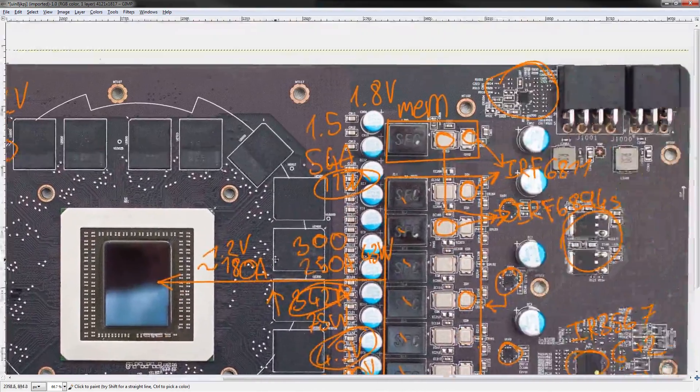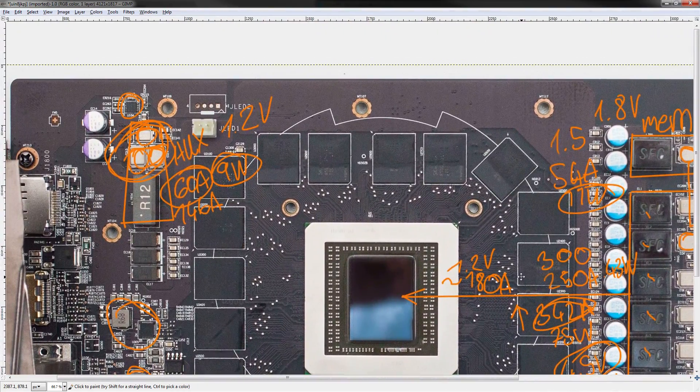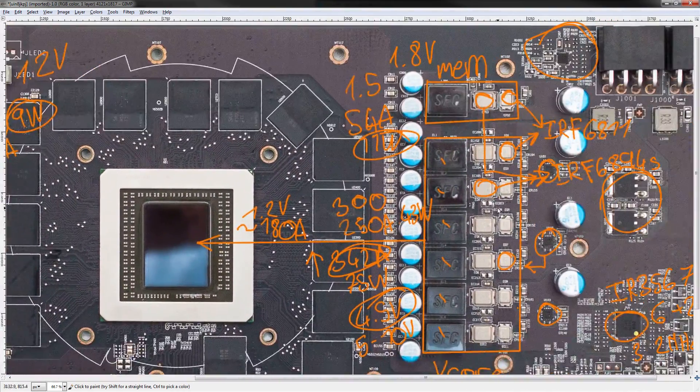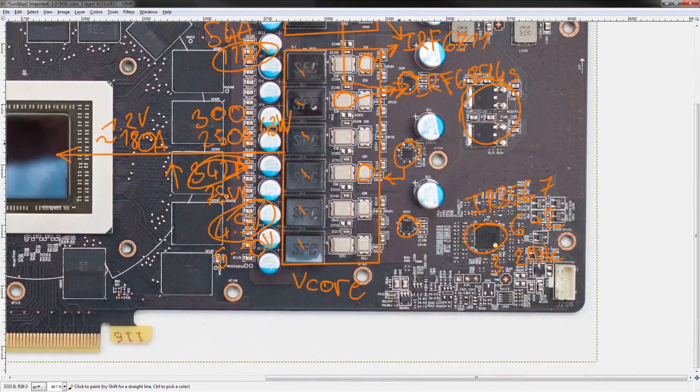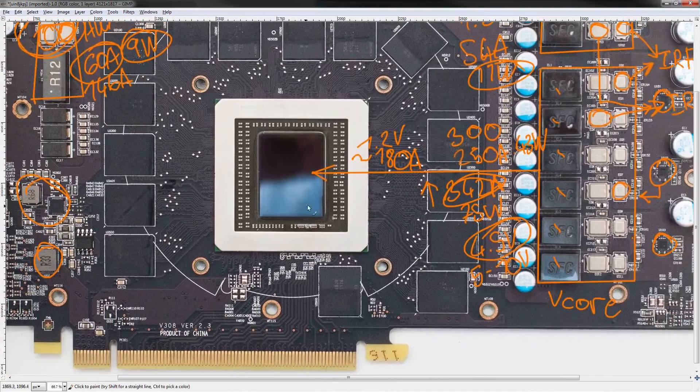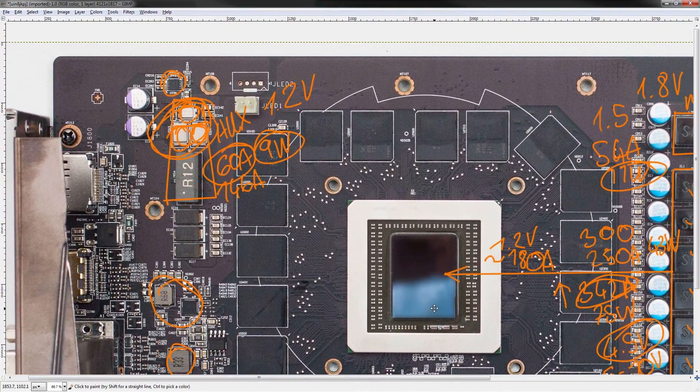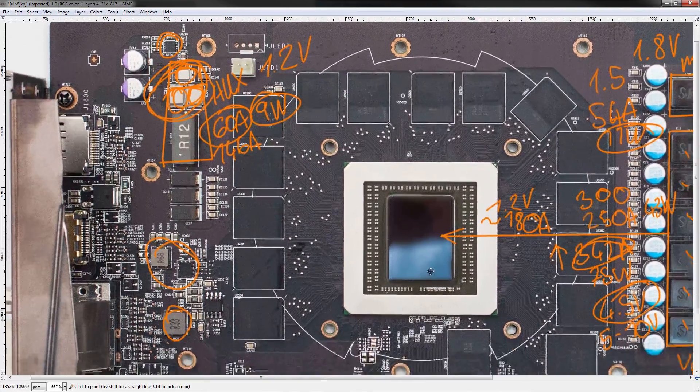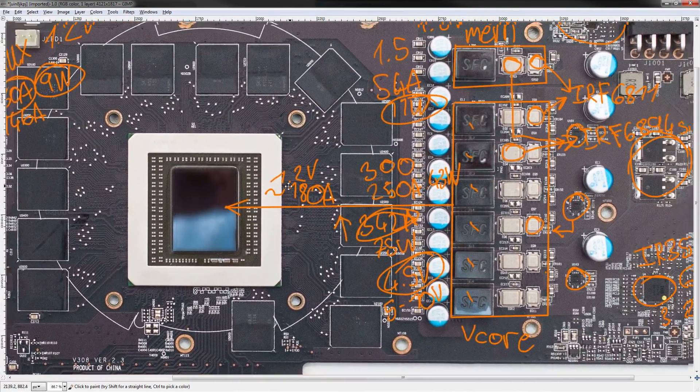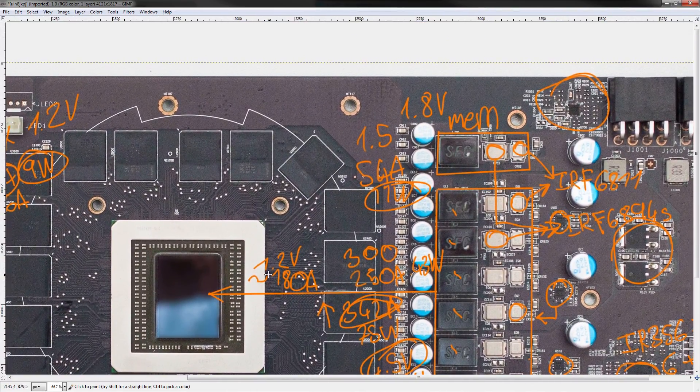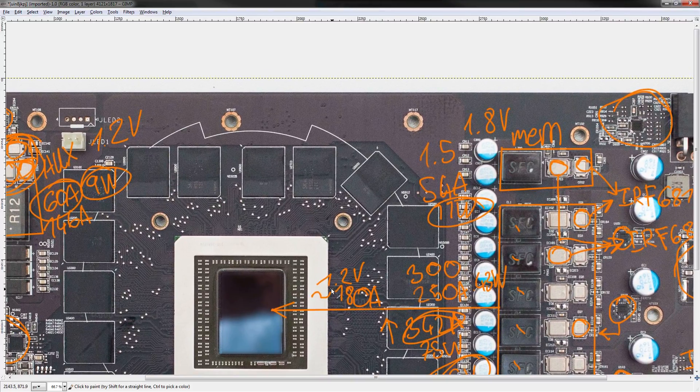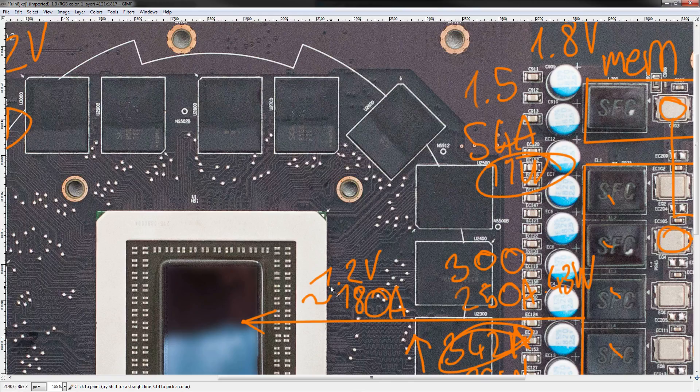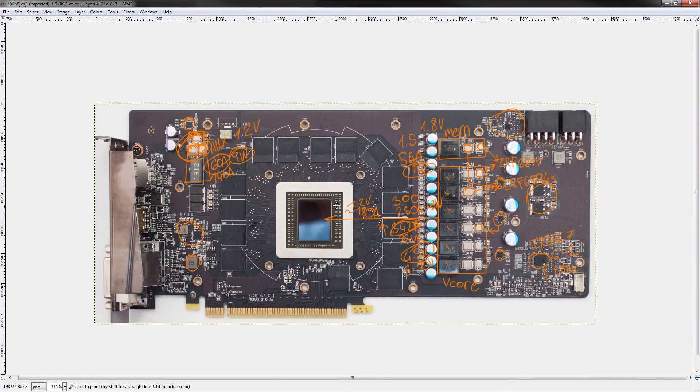I think that covers everything. Card's missing a BIOS switch. That's obnoxious. There's no BIOS switch on this thing, so that's annoying. But other than that, nice card from MSI. Definitely, if you have one, don't worry about it. If you want one, go ahead.